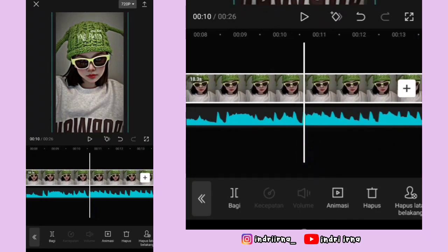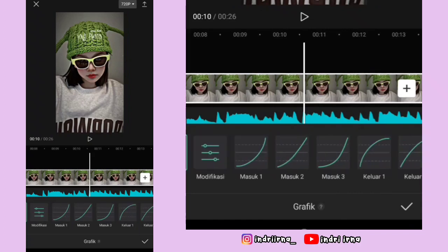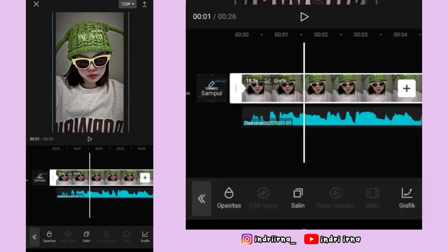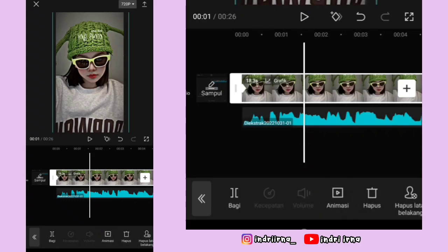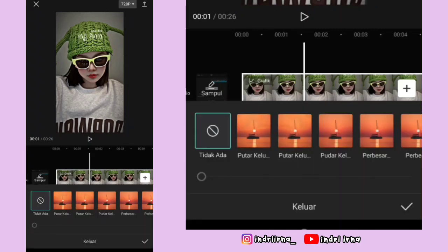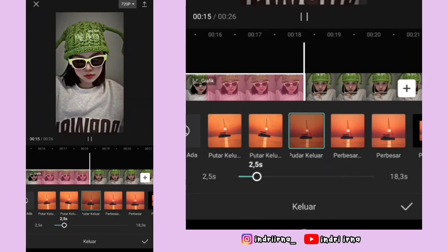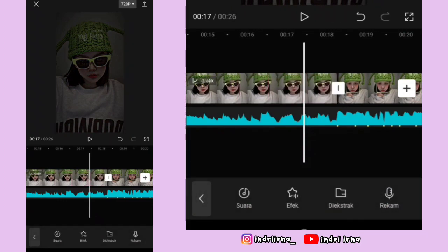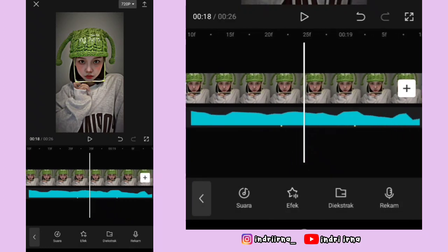Kalau udah, kalian bisa ke tengah-tengah foto pertama, geser fiturnya, pilih grafik, pilih memantul tiga, pilih checklist. Sekarang kalian bisa geser lagi fiturnya, pilih animasi, pilih keluar, pilih pudar keluar, durasinya 2.5, pilih checklist.